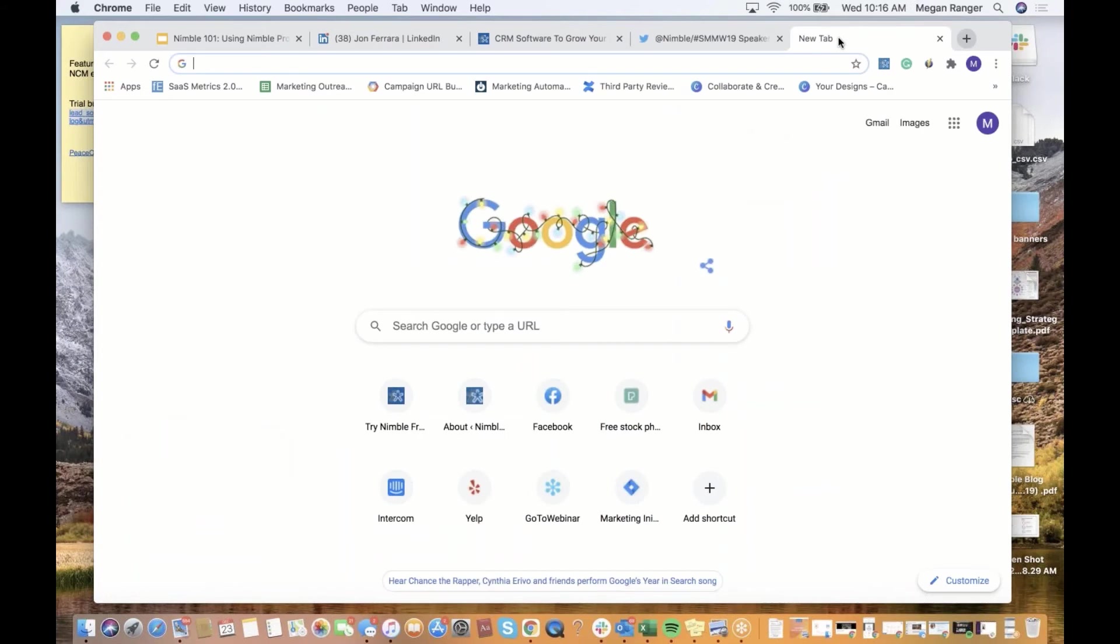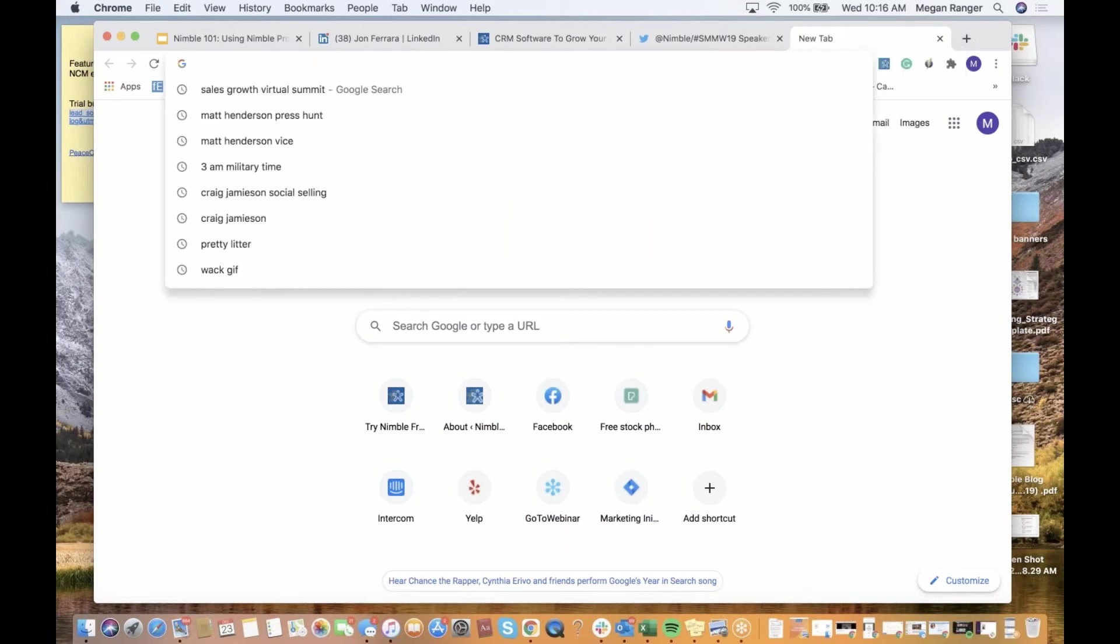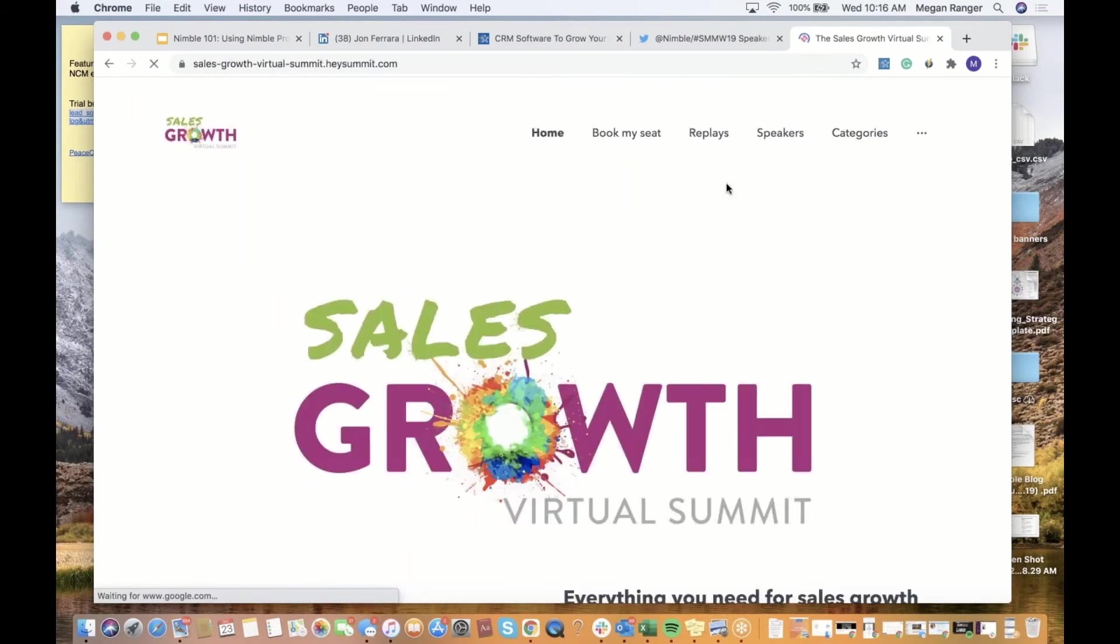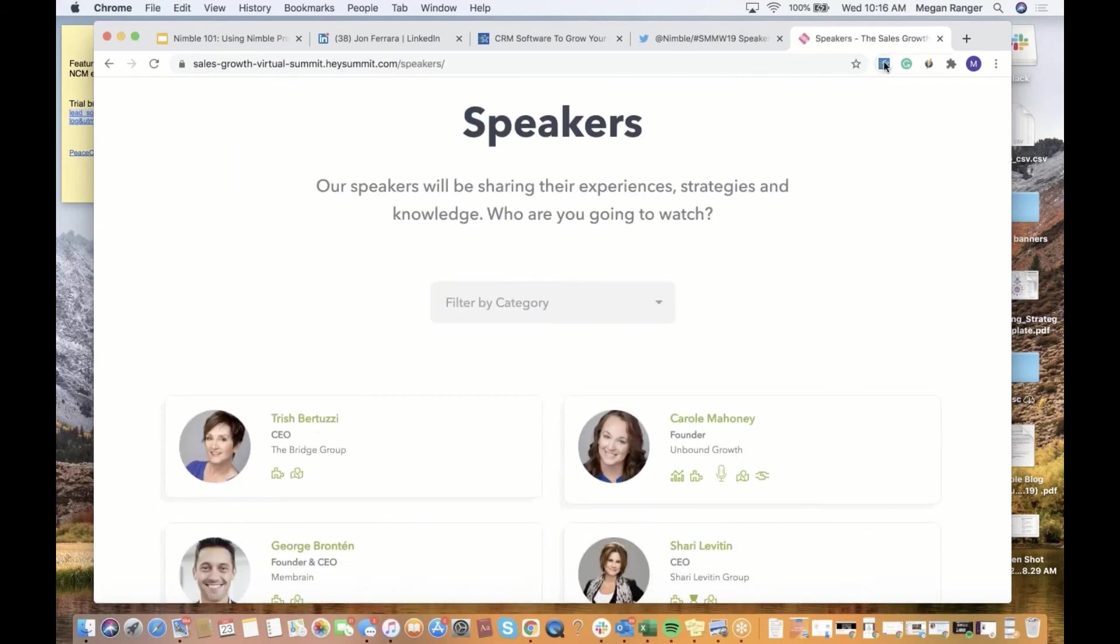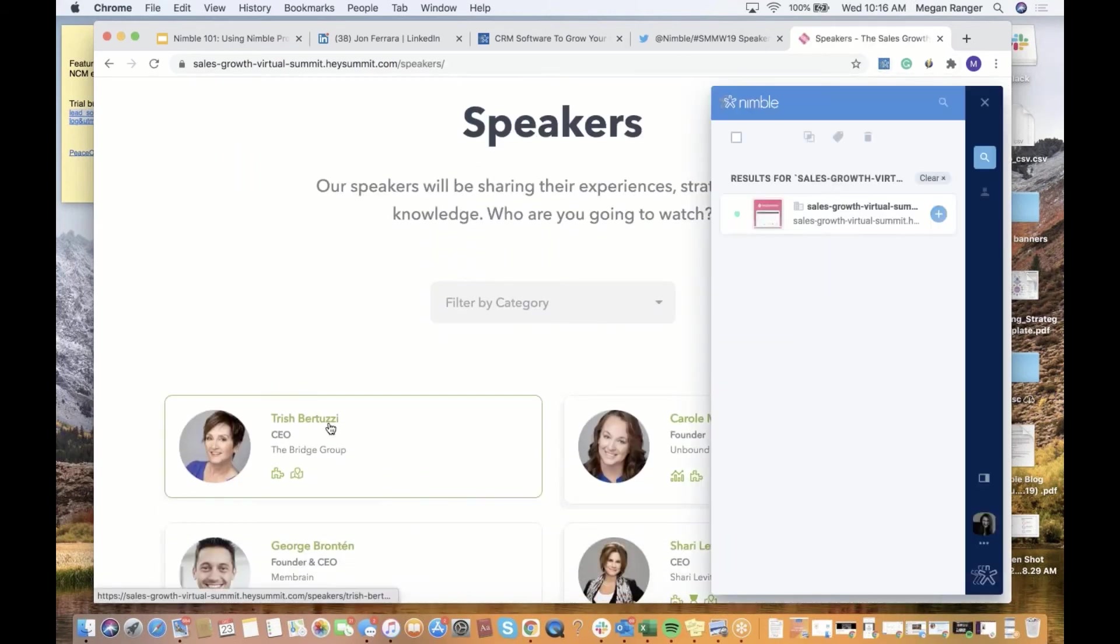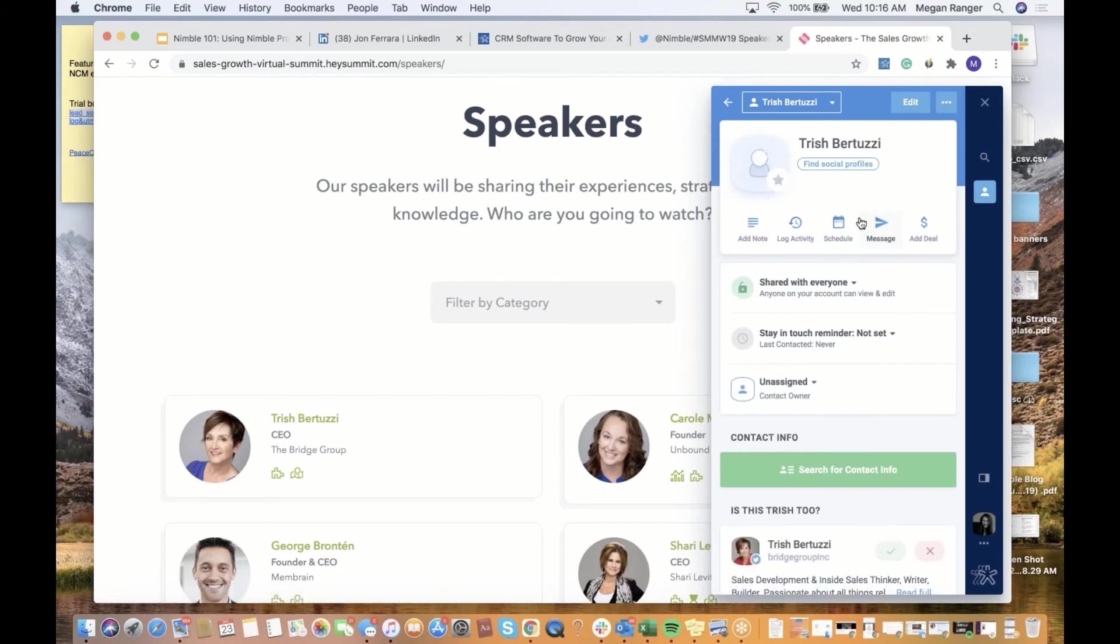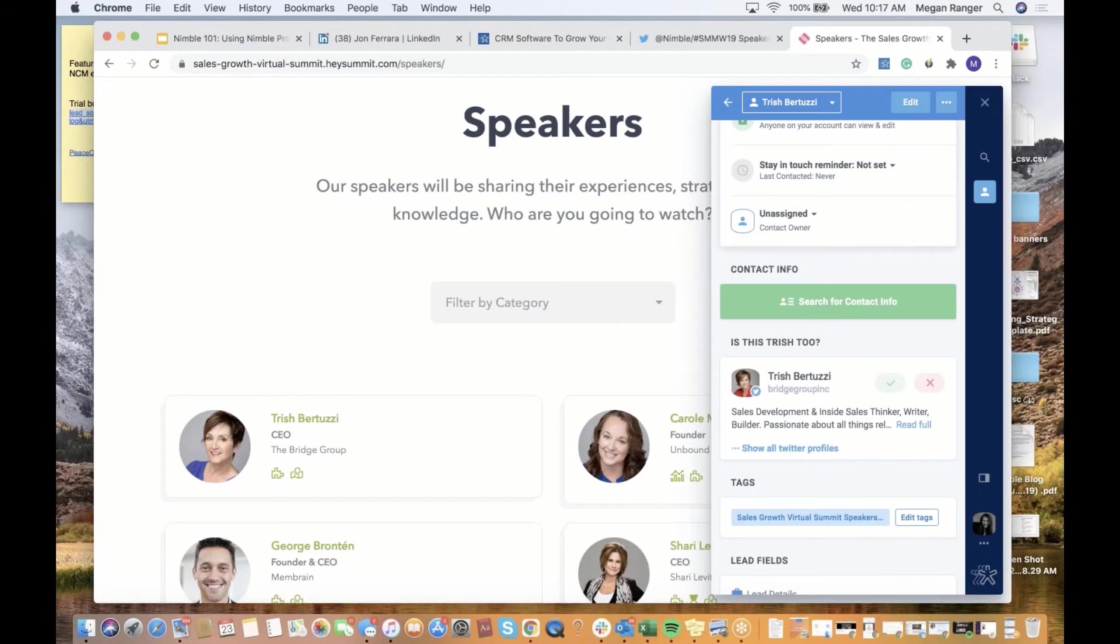You can also use Prospector on any company site or any website on the web. If you're attending a virtual or in-person conference, or if you're using influencer marketing as part of your marketing strategy, you might want to review the list of speakers prior to attending the conference or just to use it to research influencers to build relationships with. As an example, let's go to the Sales Growth Virtual Summit page. Then you would go to the speaker section. When you pull up Nimble Prospector, you could highlight over any highlight or hyperlinked name. Nimble will start building the list or the contact record for you. Those are just a few of the use cases of Nimble Prospector.